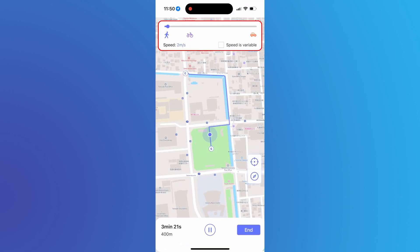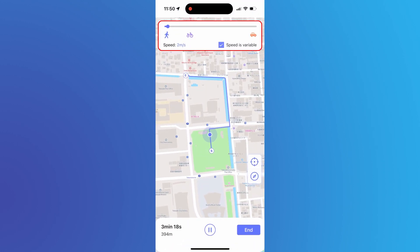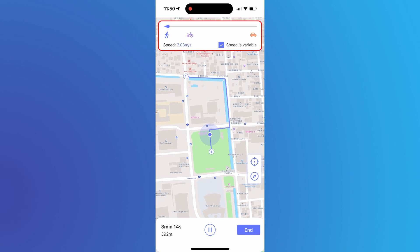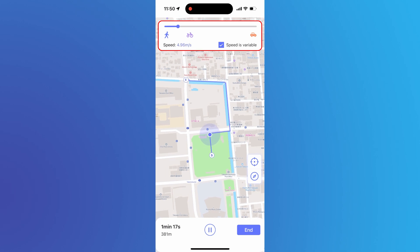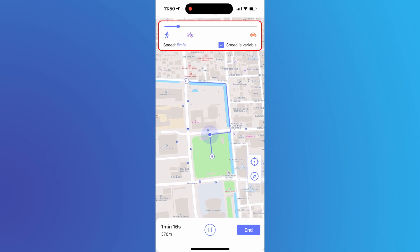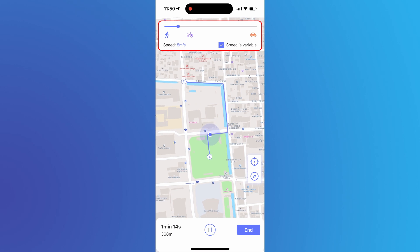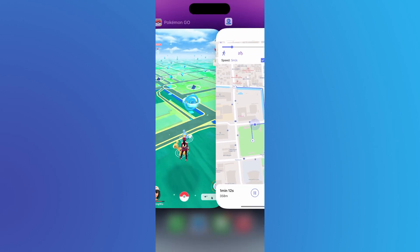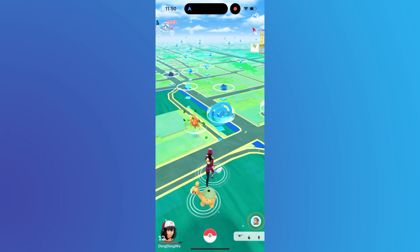Here you can customize the walking speed and use variable speed to make it more natural. It worked.